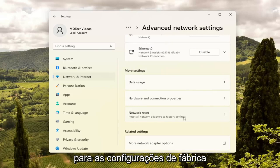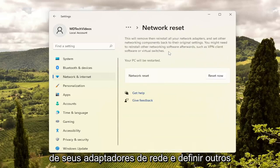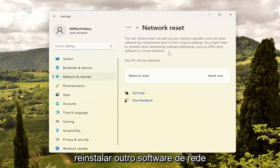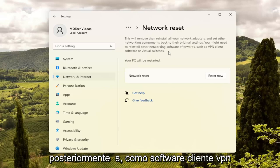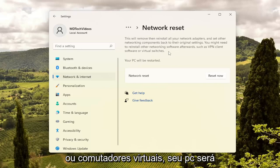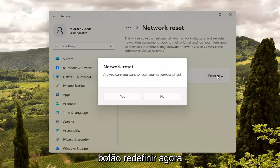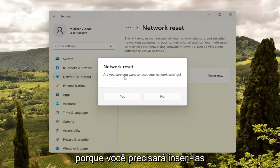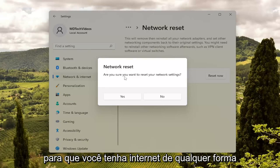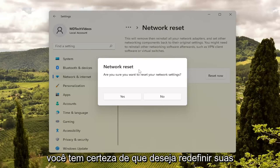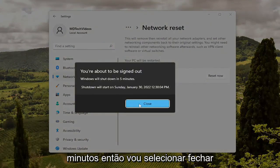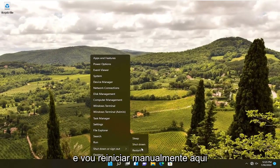This will reset all network adapters to factory settings, removing and reinstalling all of your network adapters and setting other networking components back to their original settings. You might need to reinstall other networking software afterwards, such as VPN client software or virtual switches. Your PC will be restarted. Go ahead and select the Reset Now button. Make sure you have your Wi-Fi credentials nearby before you reset, because you will need to enter them back in once you restart your computer. If you want to reset your network settings, select Yes — you will be signed out within five minutes.